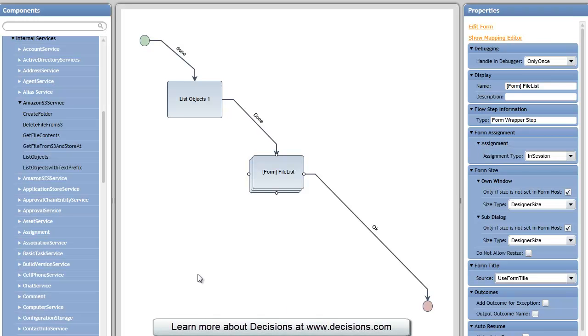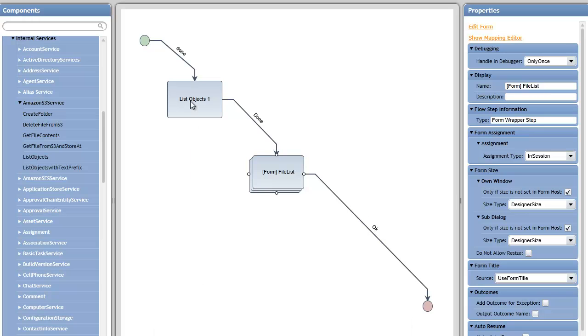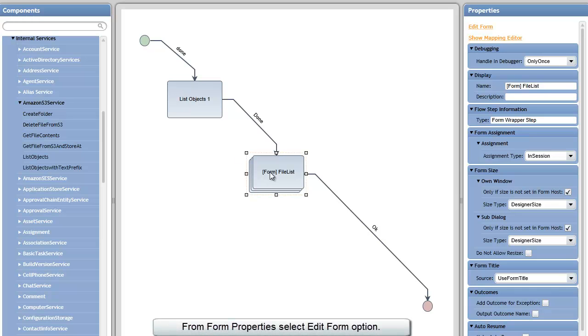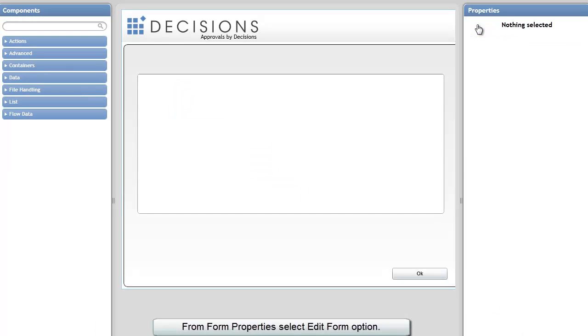We're going to modify a flow we made in a previous video, where we list objects from the Amazon S3 web service. These are files that are stored in Amazon S3. We're going to show those files in a form, and we're going to allow the user to select a file and have it deleted.